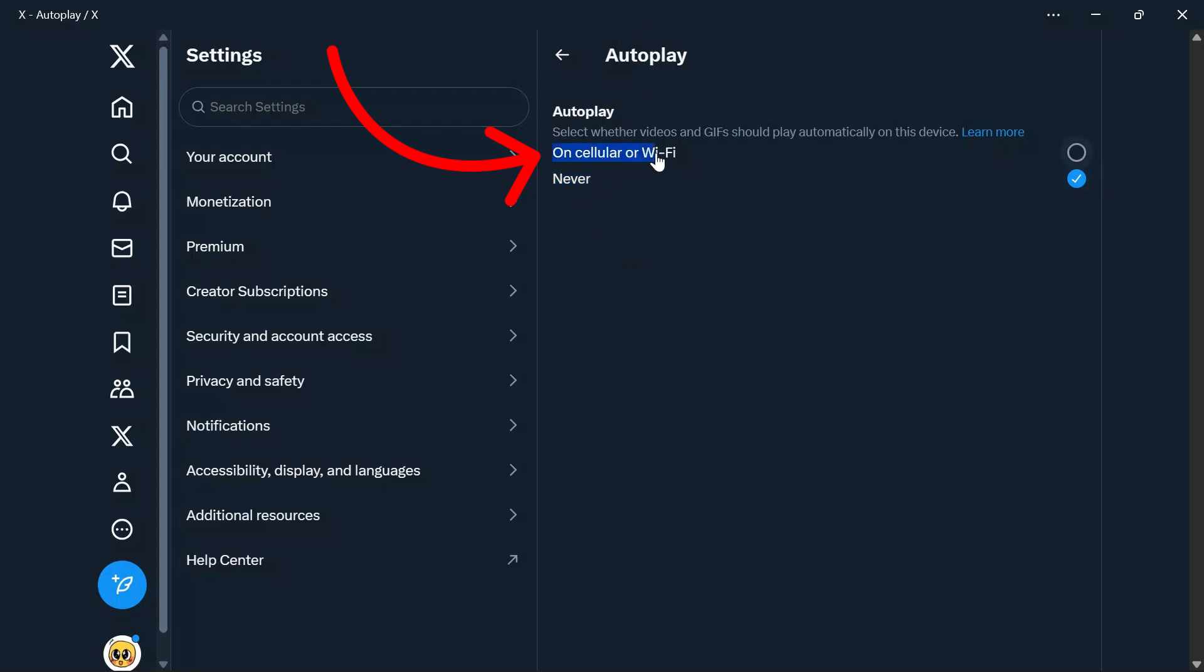You can also choose On Cellular or Wi-Fi Only options. Simply choose the option that is suitable for you.